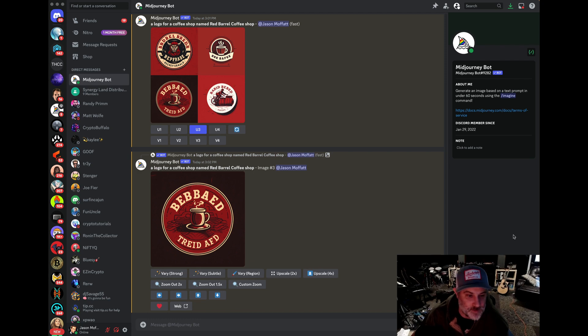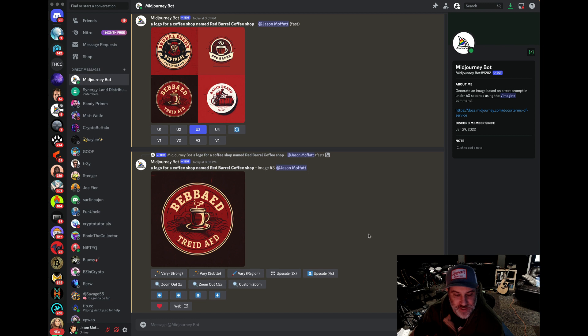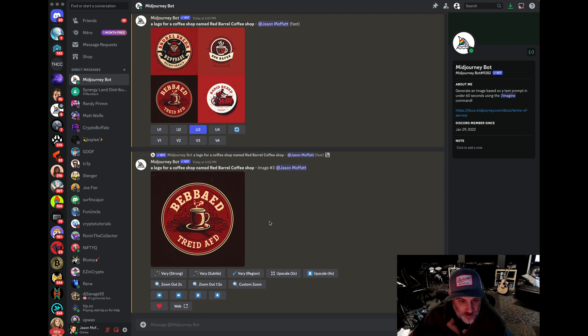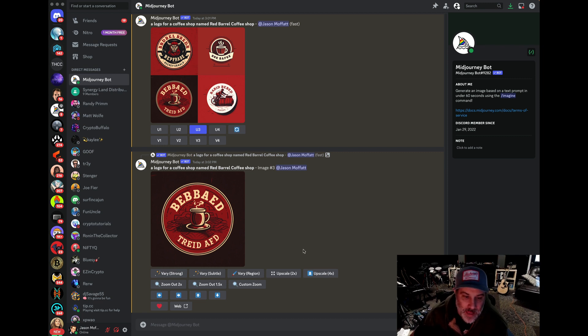Hey there, buddy. Jason Moffitt here. If you've ever tried to make a logo using any AI services, whether it's Midjourney, Dolly, or any of the others, you know that it can't handle text very well.